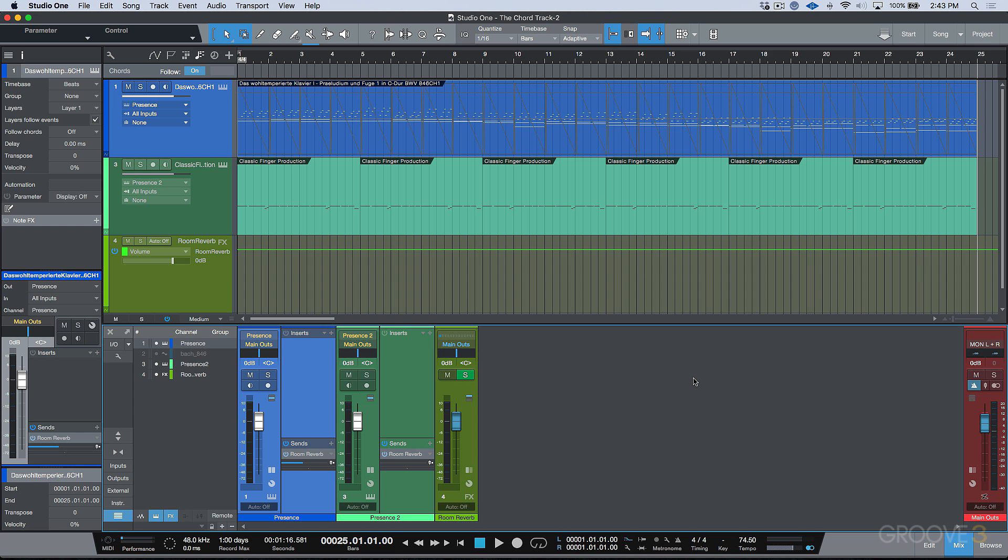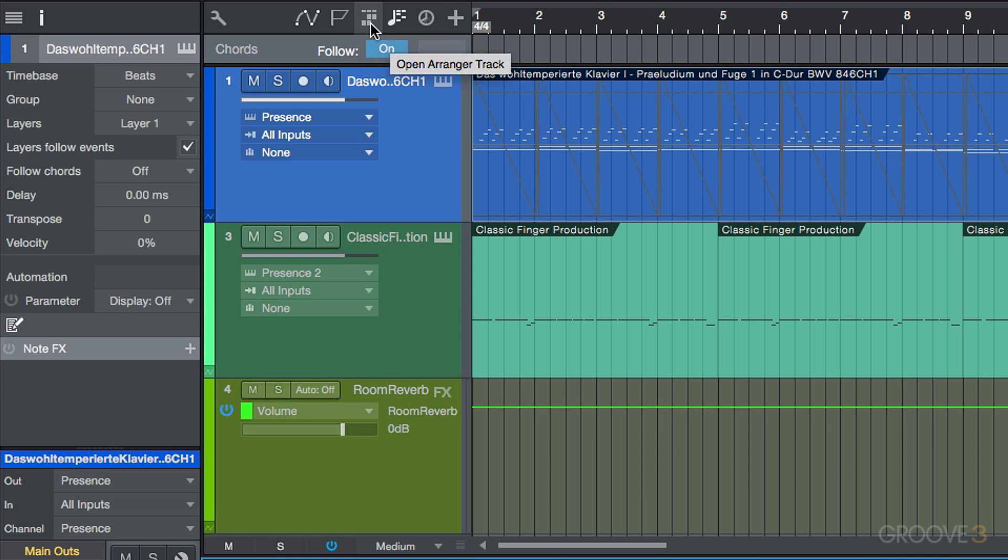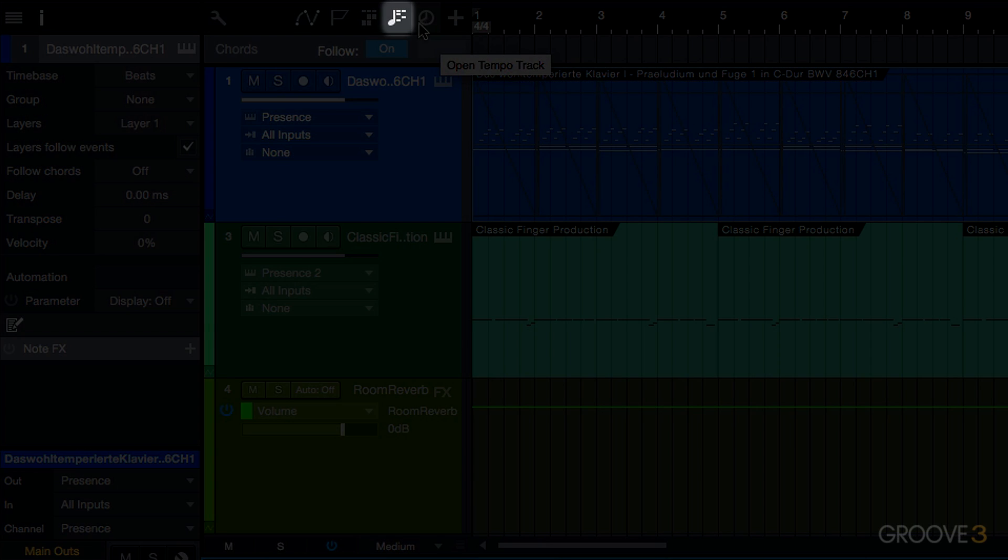Let's take a moment to talk about the chord track and what it is. First of all, if you notice up here in the top left, in addition to having our markers and our arranger track and our tempo options, we now have this new option over here and it says open chord track.